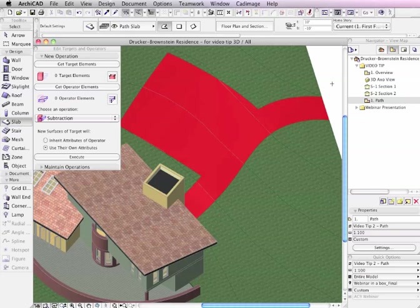So this has been Eric Fabro talking about terrain modeling and using solid element operations and earlier complex profiles to simplify and speed up your work. Thanks for watching.